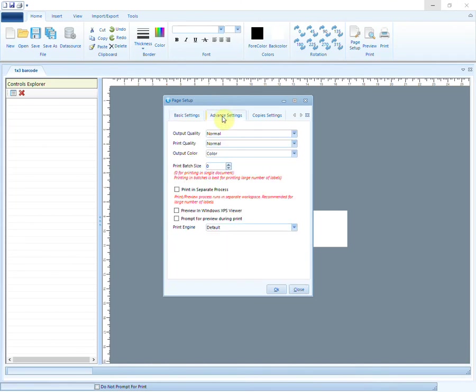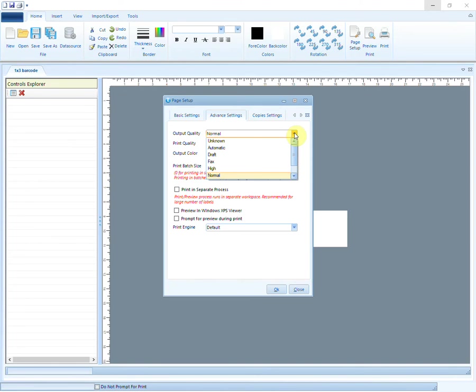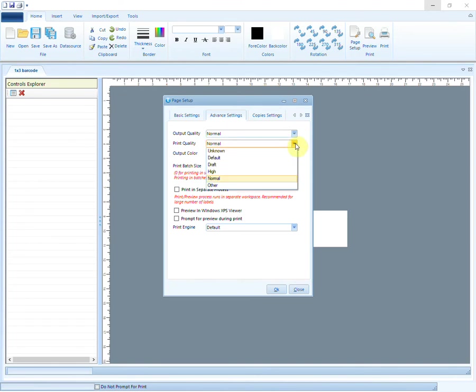Advanced Settings tab provides you some more options. You can decide the overall quality of the barcode. Higher the quality, the longer it will take to process and print the barcode.